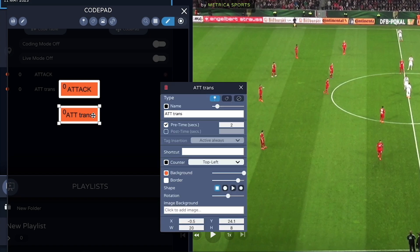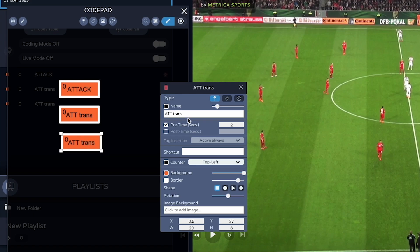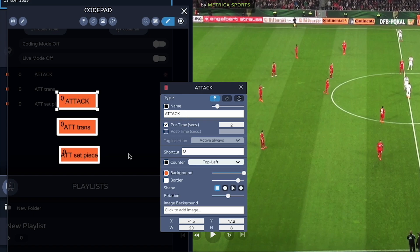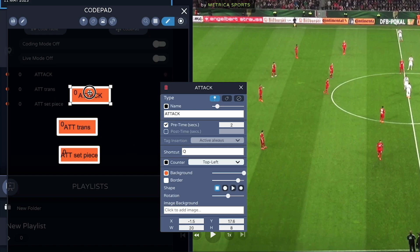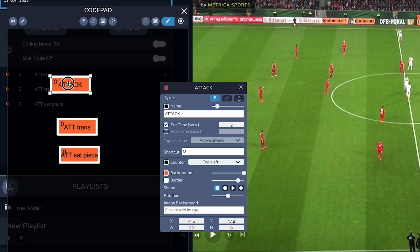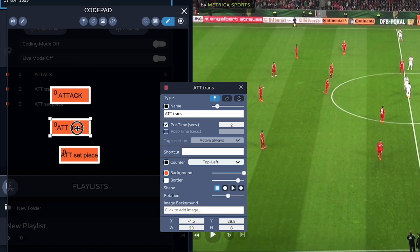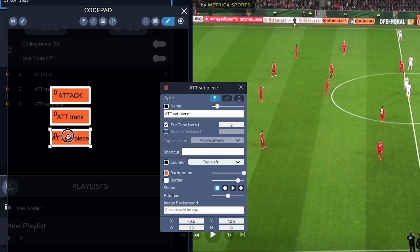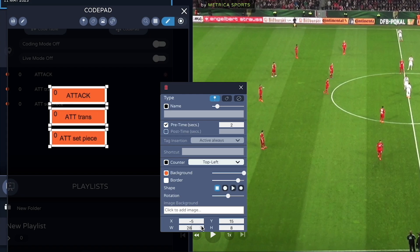Now do the same: hold down the Option key and drag it away to create our attacking set piece. If you wish to align the buttons, hold down the Shift key while dragging the code and it will snap into place. This allows you to organize your workspace more neatly. Hold Command to select more than one at the same time, and you can make changes — like size or appearance — to all of them at once.